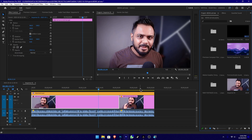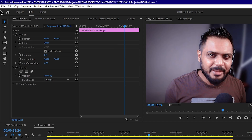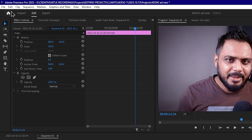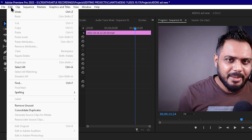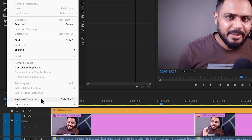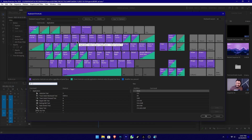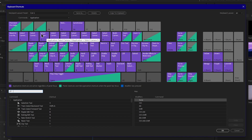If you want to create custom shortcuts for Adobe Premiere, you can open the Edit menu and click on Keyboard Shortcuts. Then you can click on the keyboard layout.